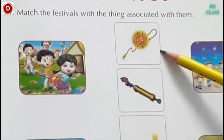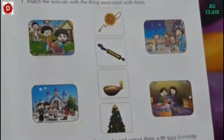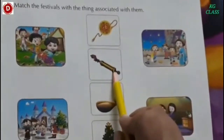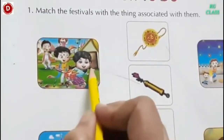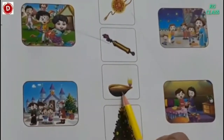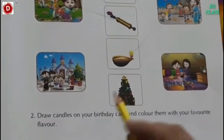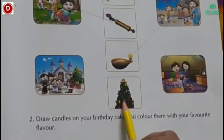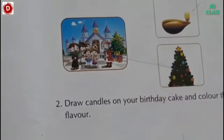The first picture is of a rakhi. Rakhi is associated with Rakshabandhan — it is a festival of brother and sister. This is a pichkari. Pichkari is associated with Holi. In Holi we play colors and put colors on each other with the help of pichkari. Next is a diya — diya is associated with Diwali. Then the next thing is a Christmas tree. Christmas tree we decorate on Christmas — it is associated with the festival Christmas.